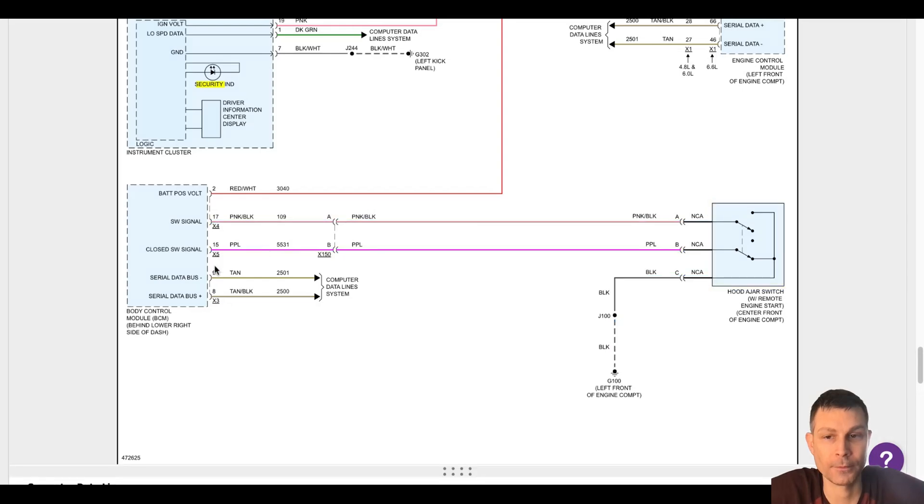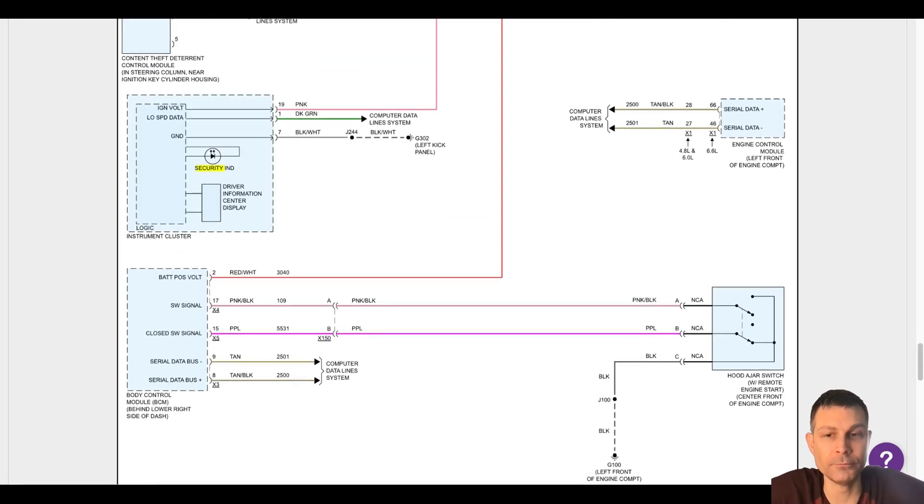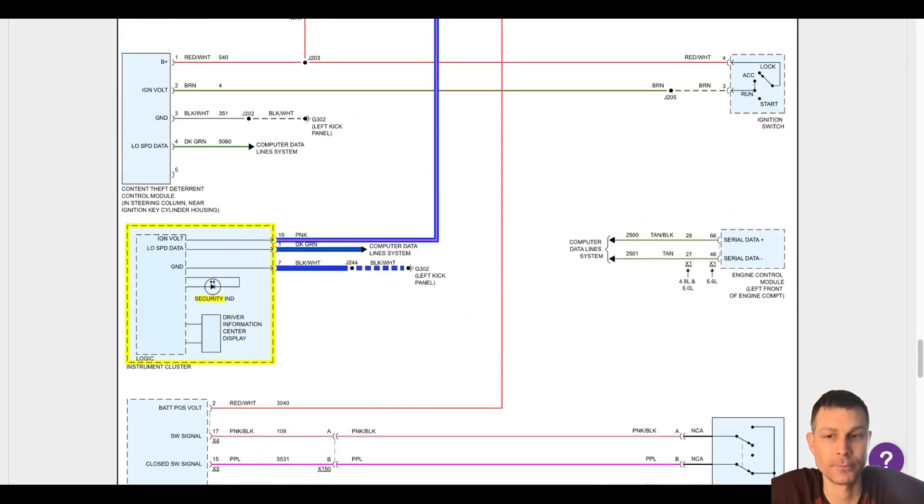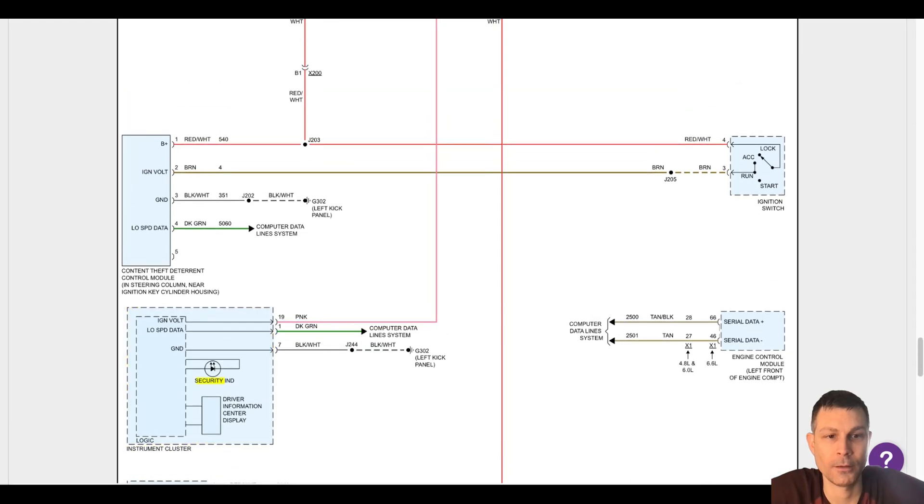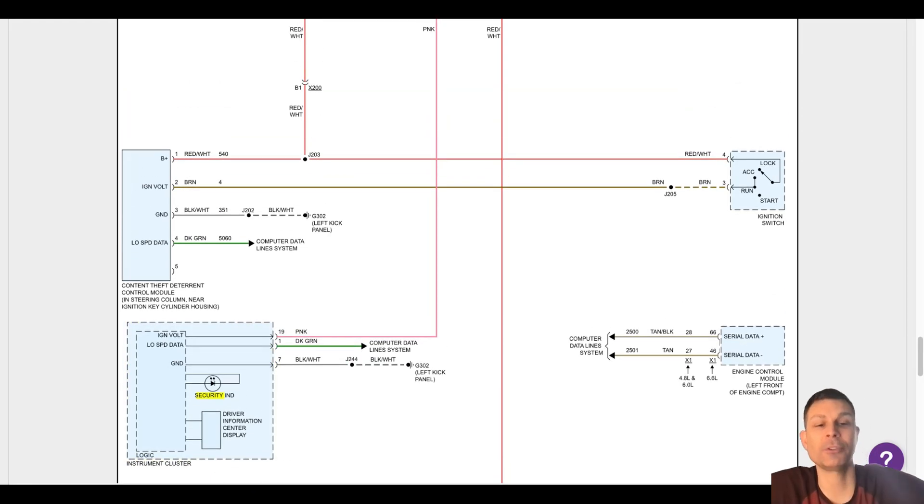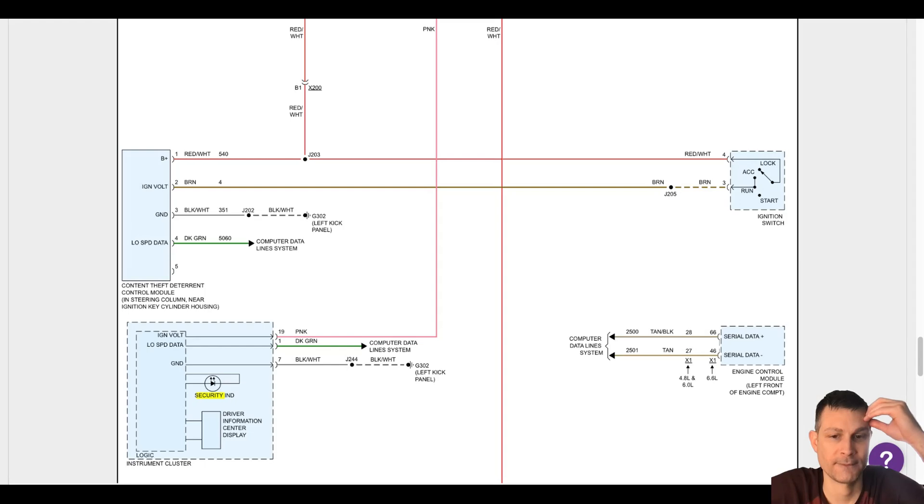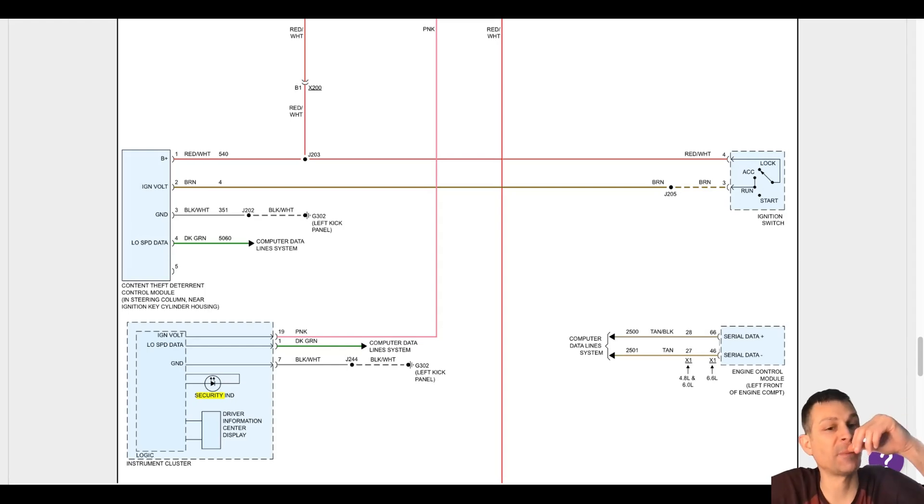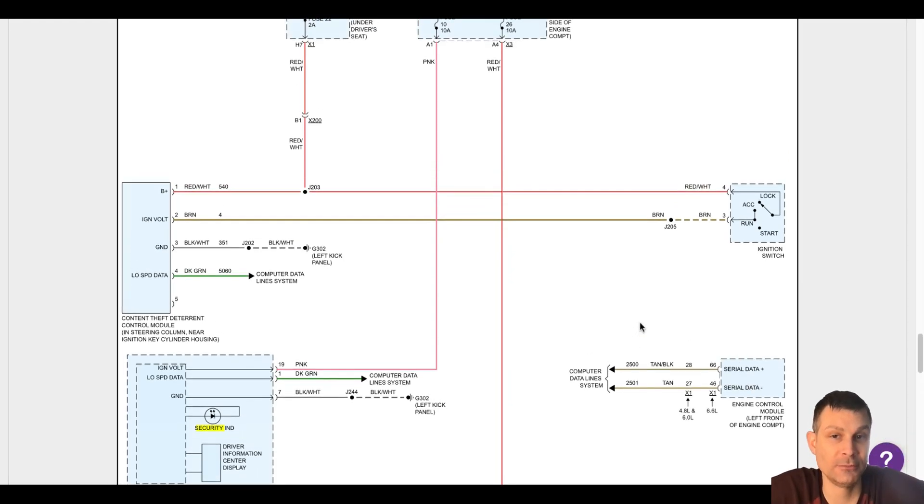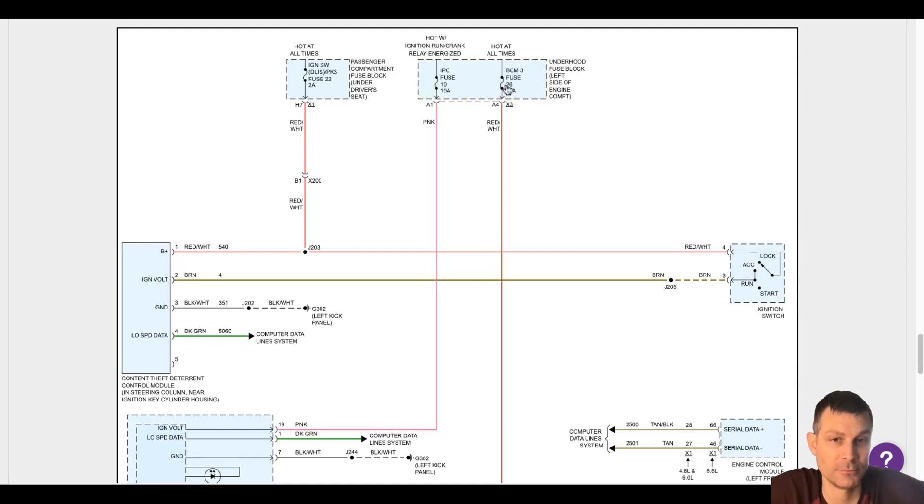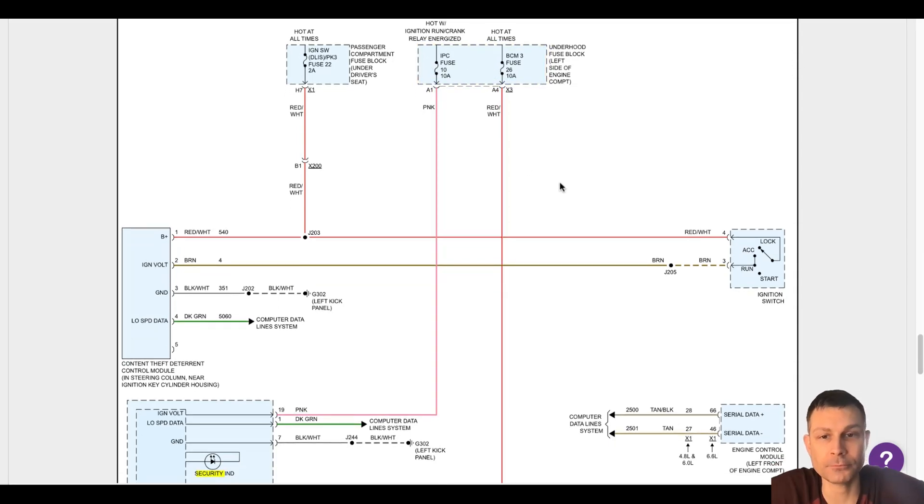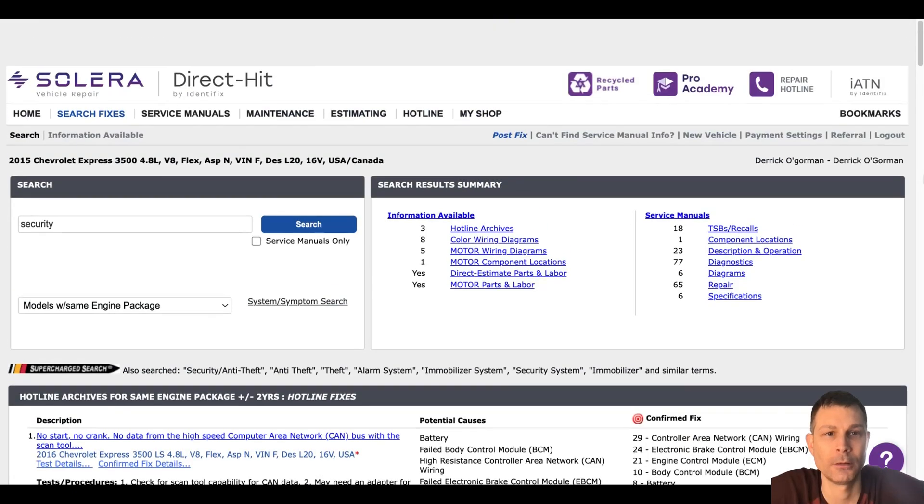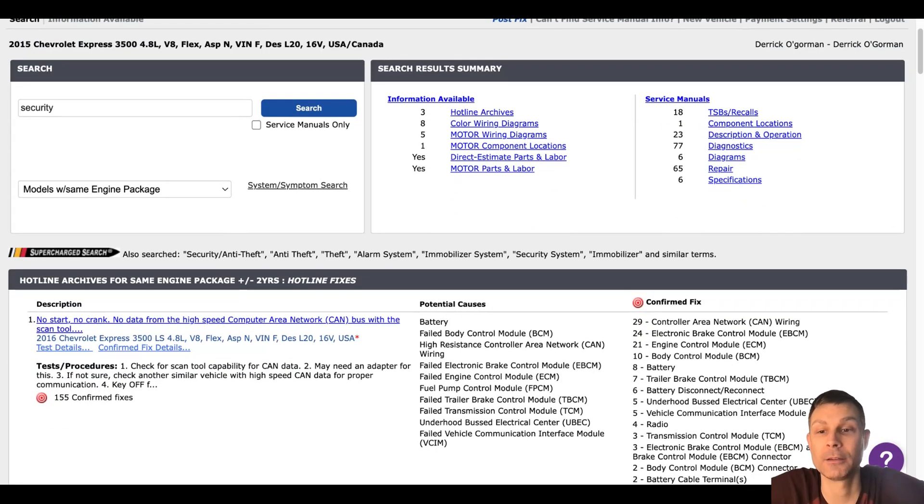Check the PCM and ECM, make sure those are getting the appropriate power to them. Yeah, make sure they're communicating first. Okay, I guess we can go ahead and try that. It's possible one of these modules have gone bad. You're sure the fuses are good?